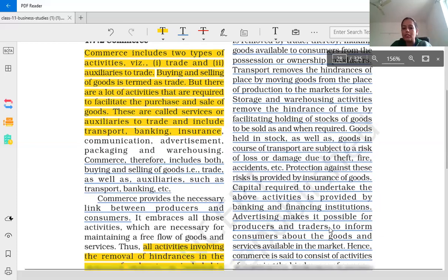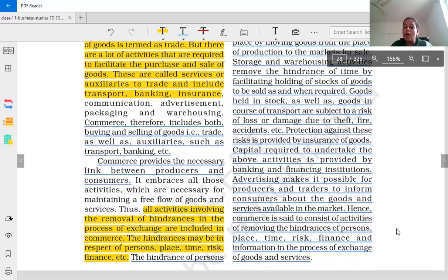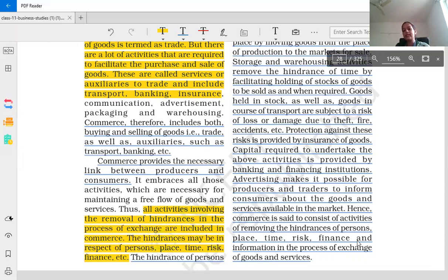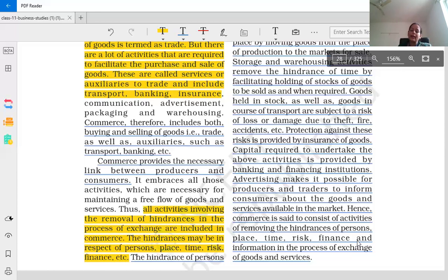Next, advertising makes it possible for producers and traders to inform consumers about the goods and services available in the market. If you are producing a new product, consumers don't automatically know about it. Definitely the producers — the company, the business — need to promote it, advertise it, make people aware about it, and then people will purchase your goods.